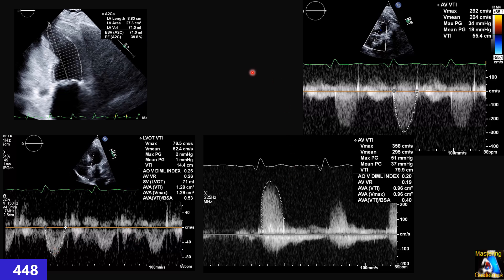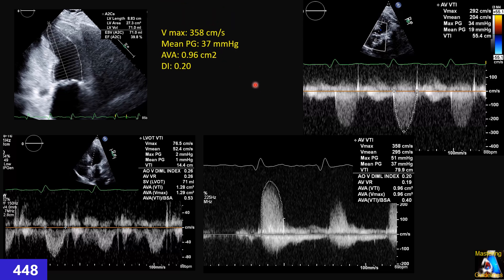After taking these measurements, we arrive at the following findings: Vmax below 4 m/s, mean pressure gradient below 40 mmHg, but aortic valve area below 1 cm² and dimensionless index below 0.25. So we have two criteria consistent with severe aortic stenosis and two criteria that do not match — there is a discrepancy. What do we do, what is the correct diagnosis, what do we need to calculate, and what is the next step?